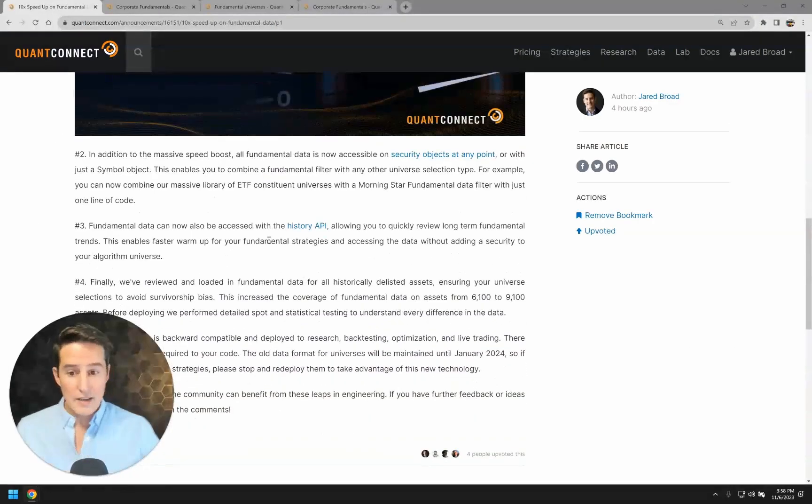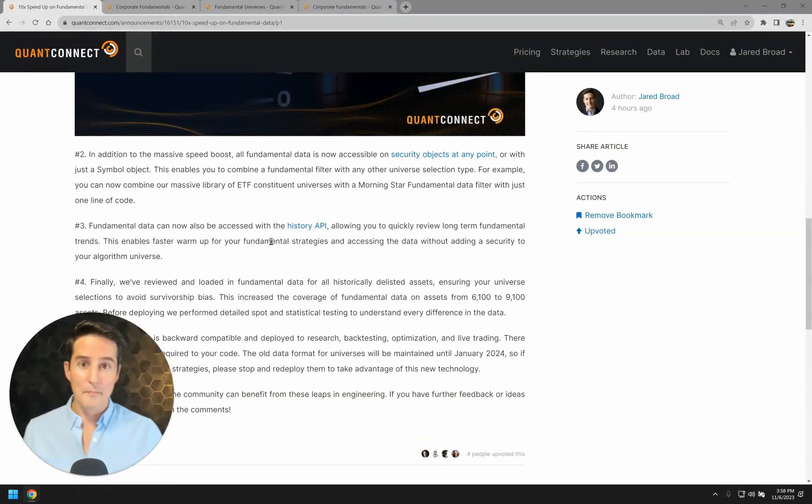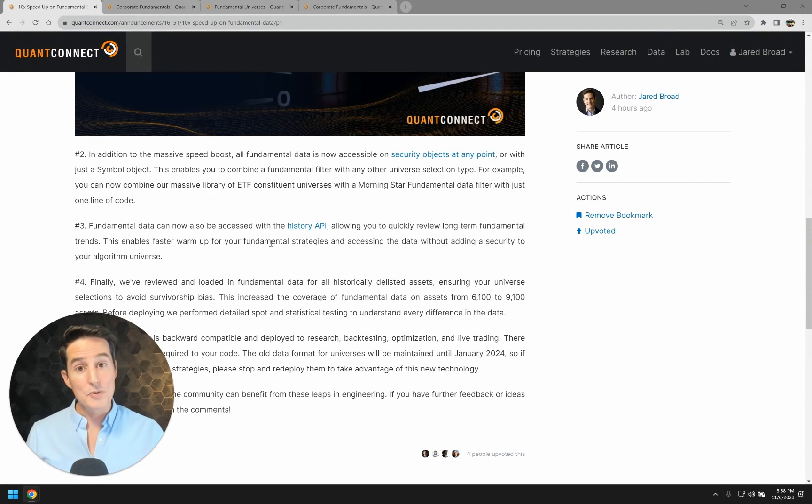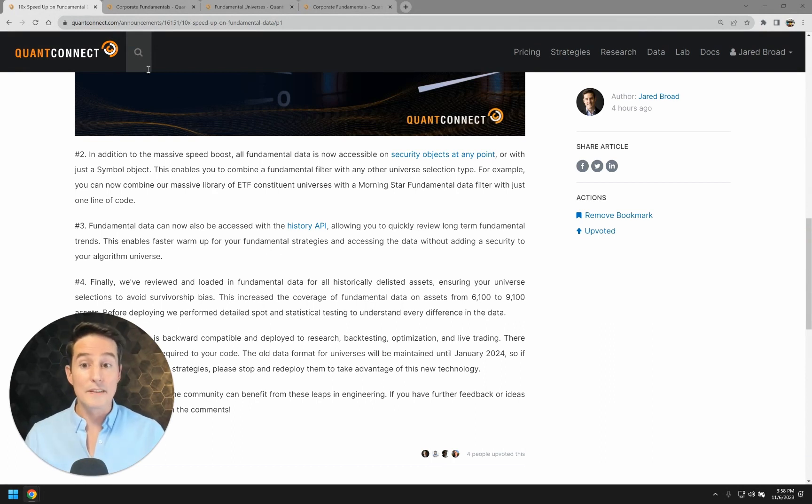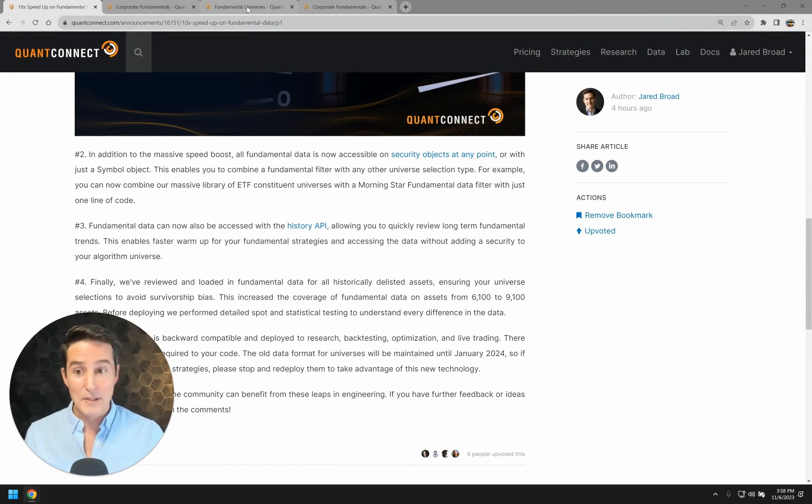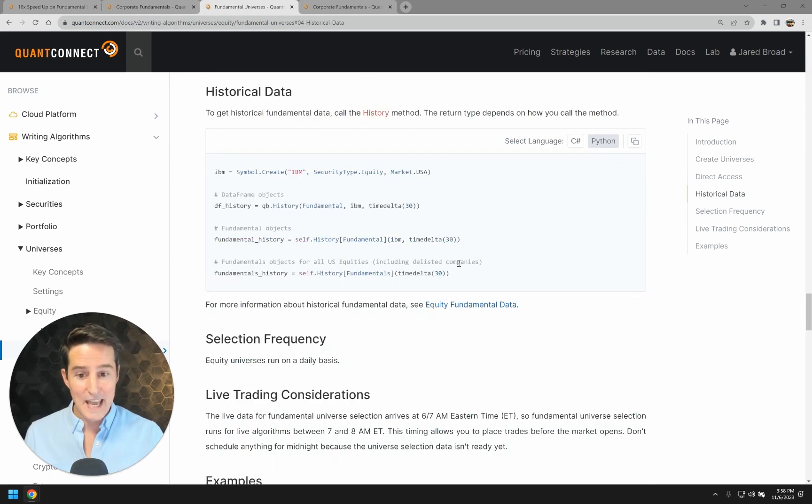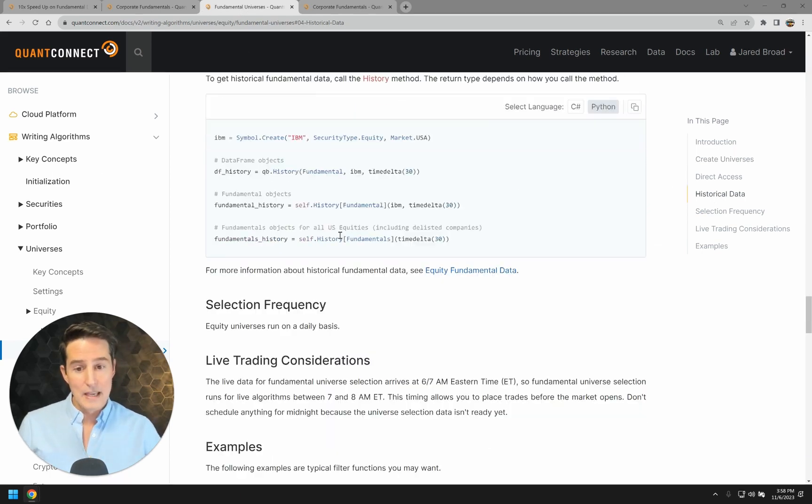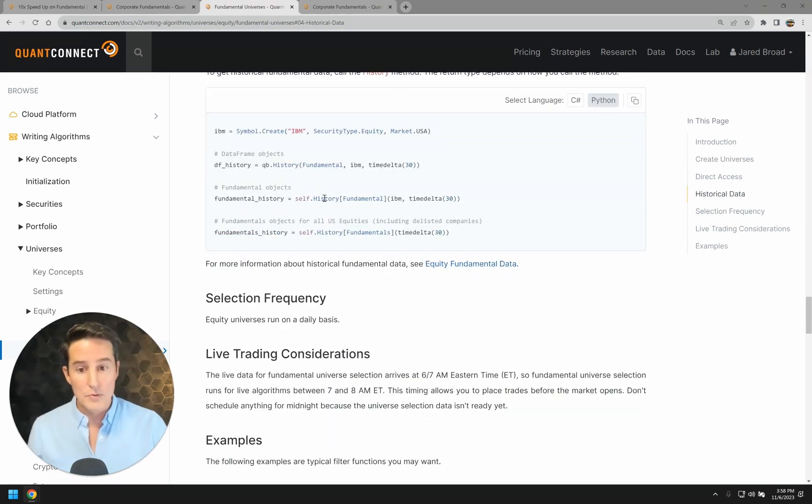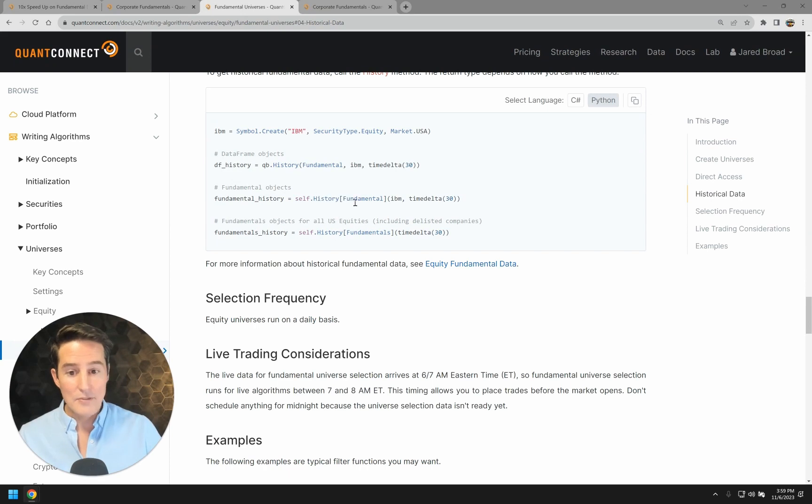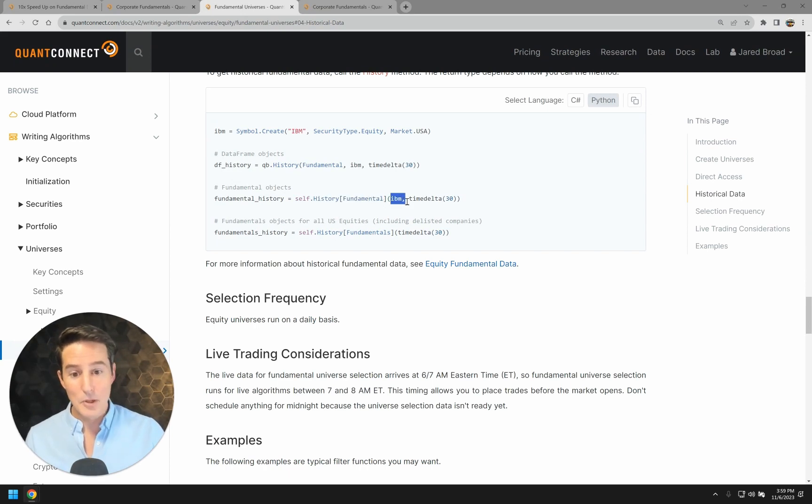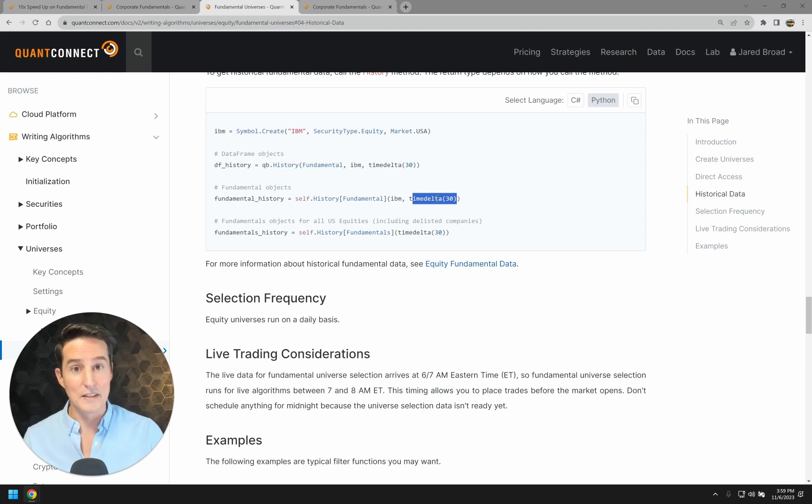So in addition, one of the very popular requests was to be able to use our history API with fundamentals data. We're happy to share that's also now finally possible. You can see that here. Now you can use just a normal history API. You pass in the fundamental type and the symbol object and you'll get the historical data for that fundamental for that asset.